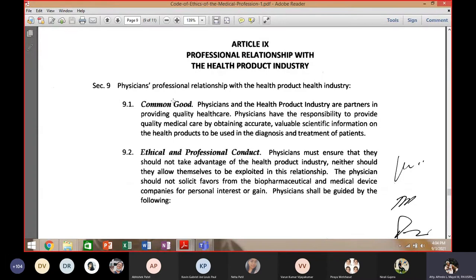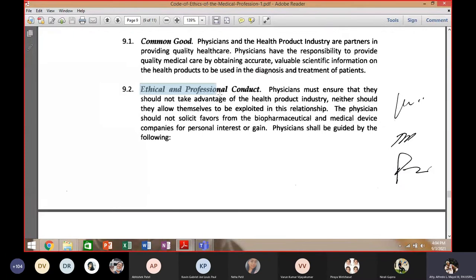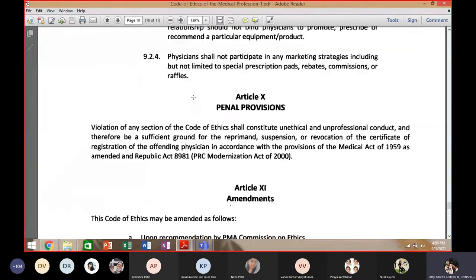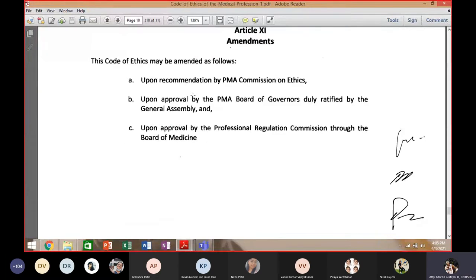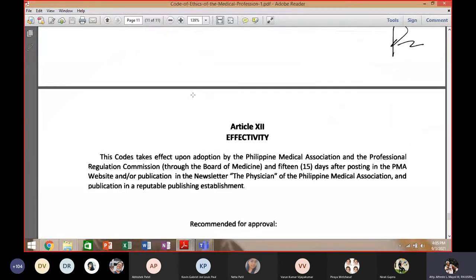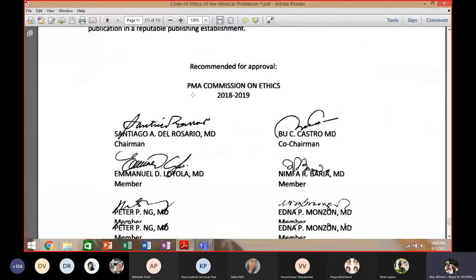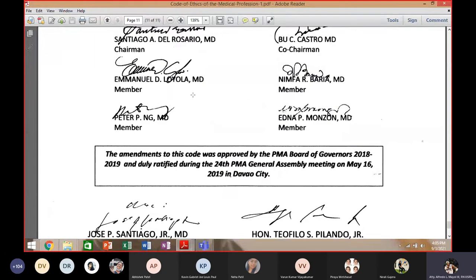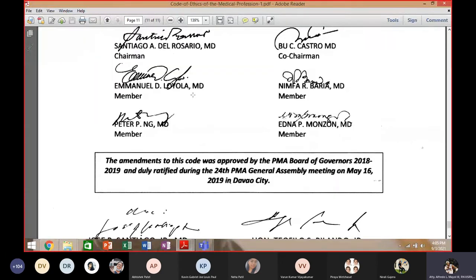Always act ethically and professionally. That covers our discussion regarding the code of ethics of the medical profession, which was discussed last time as a continuation.